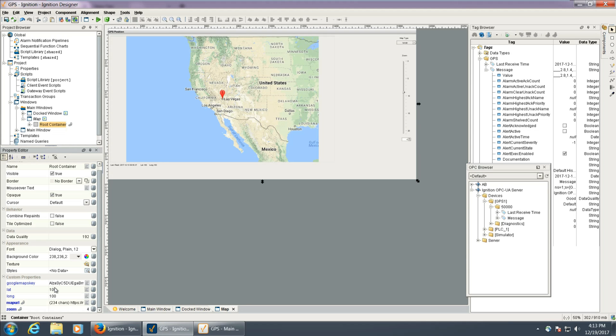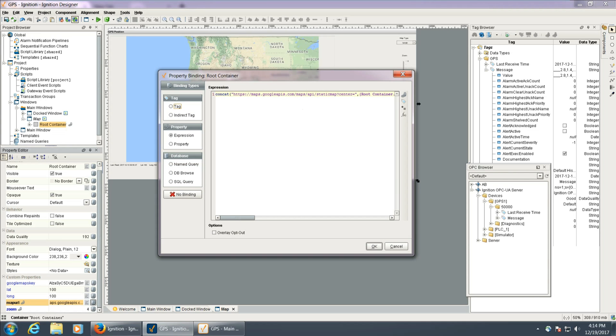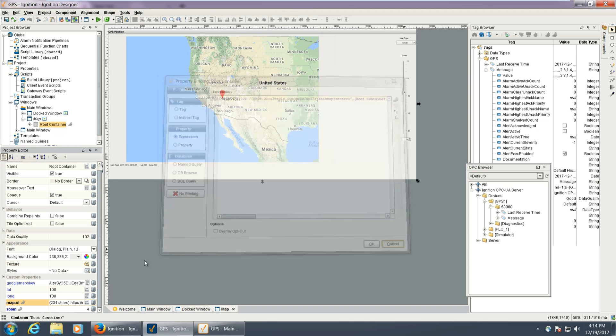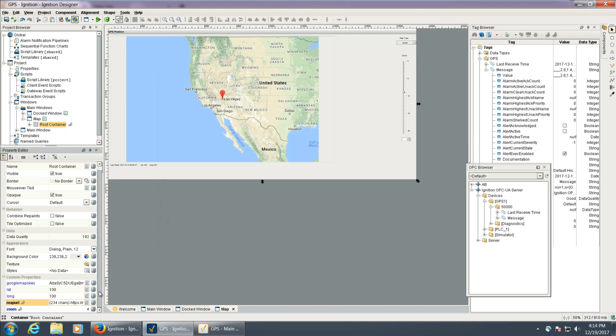We need to bind this latitude and longitude to a tag that we're going to make in just a little bit. The map URL concatenates all this stuff together, and you can look more on the static maps page for Google of what that's doing.